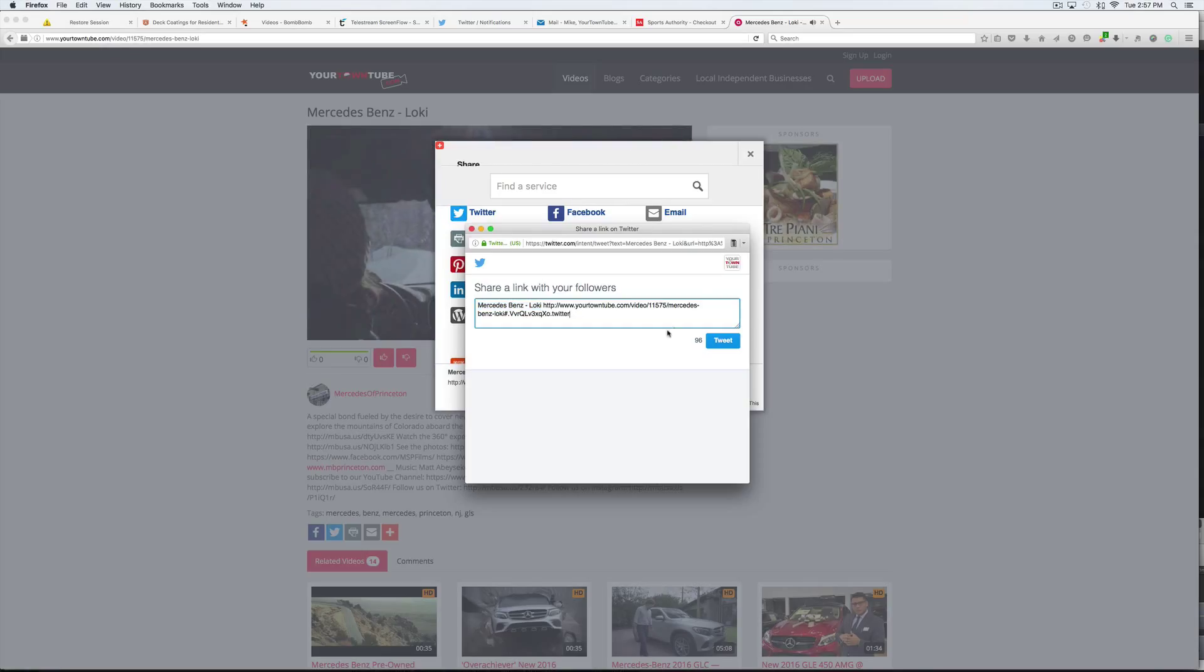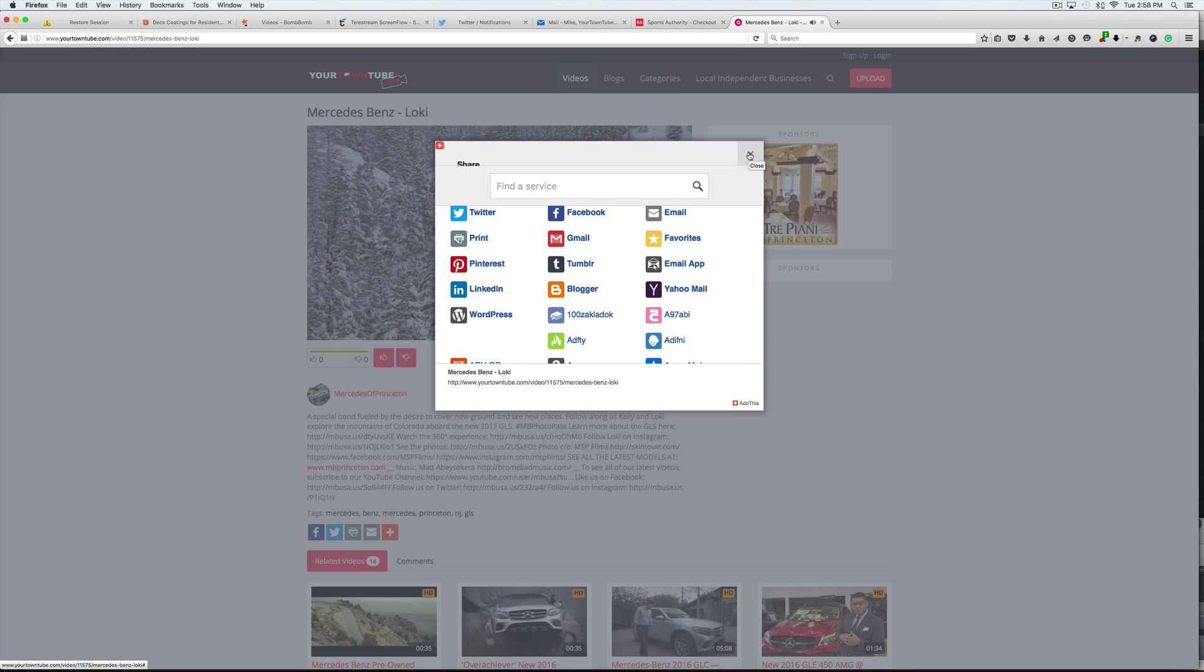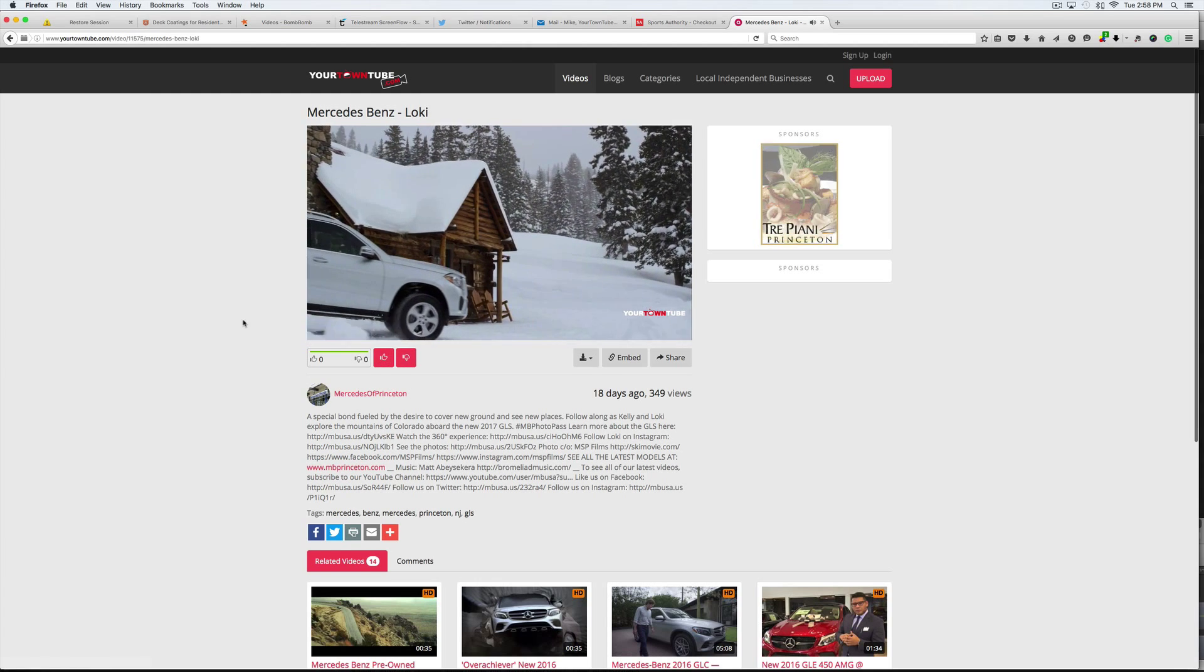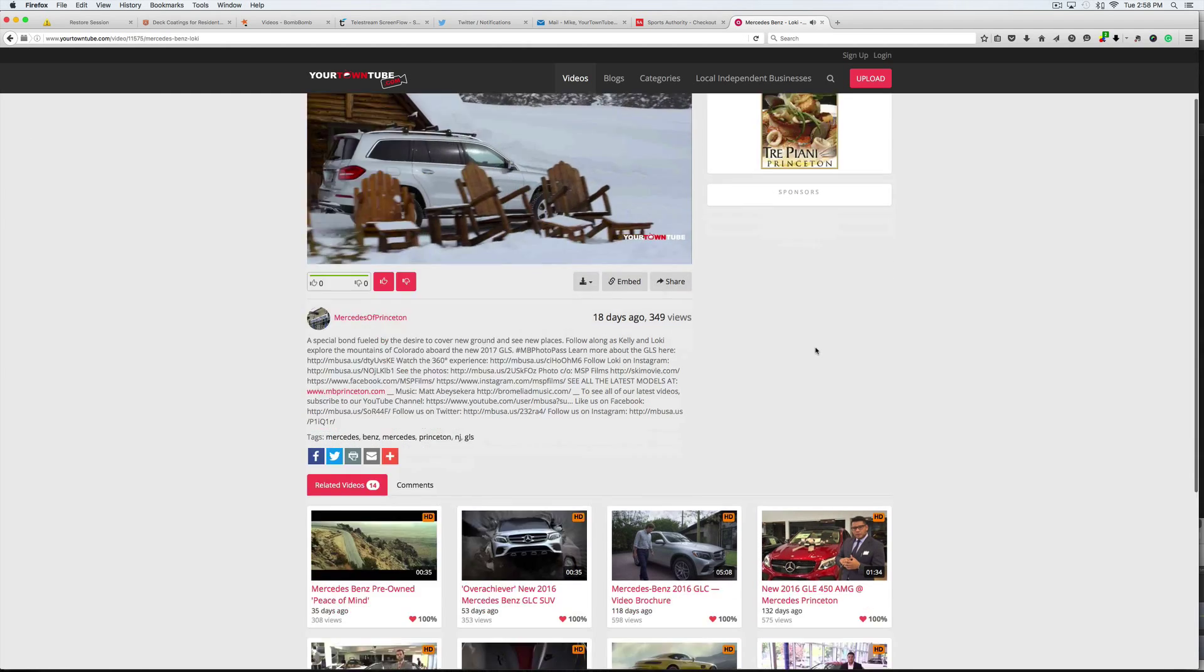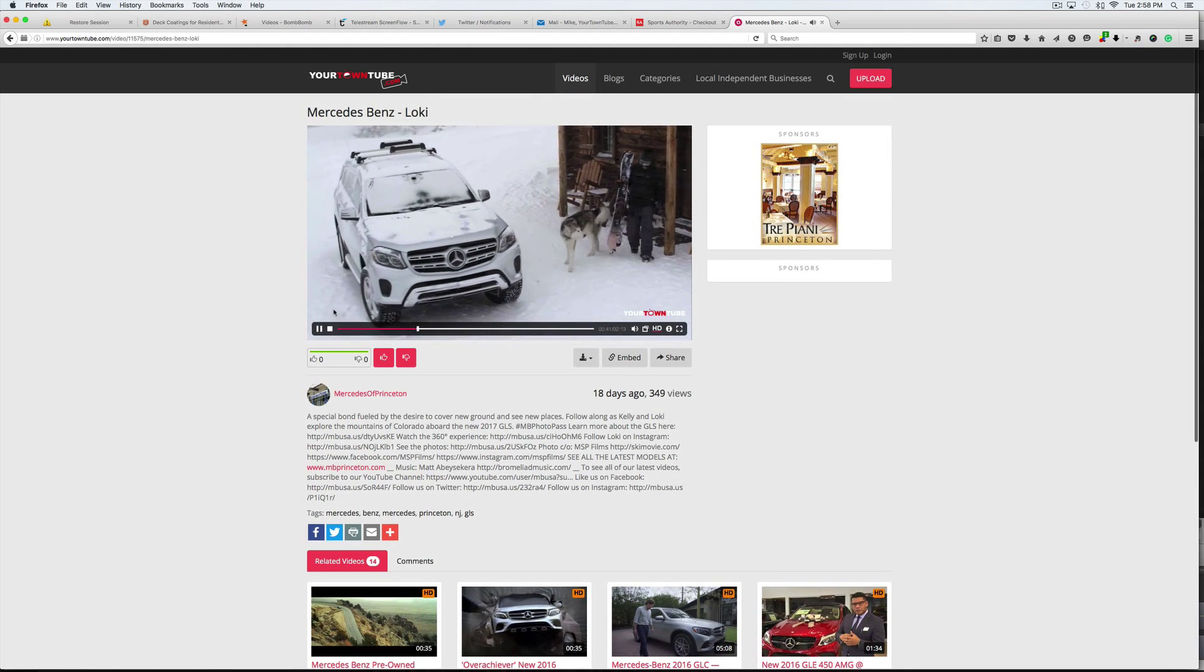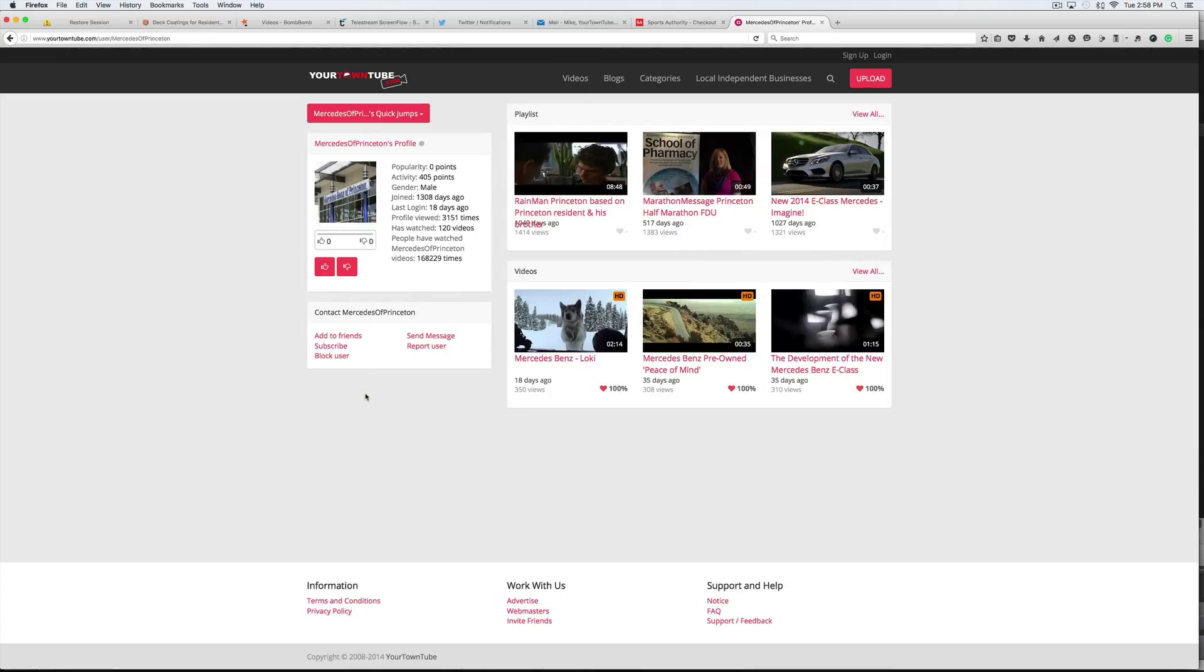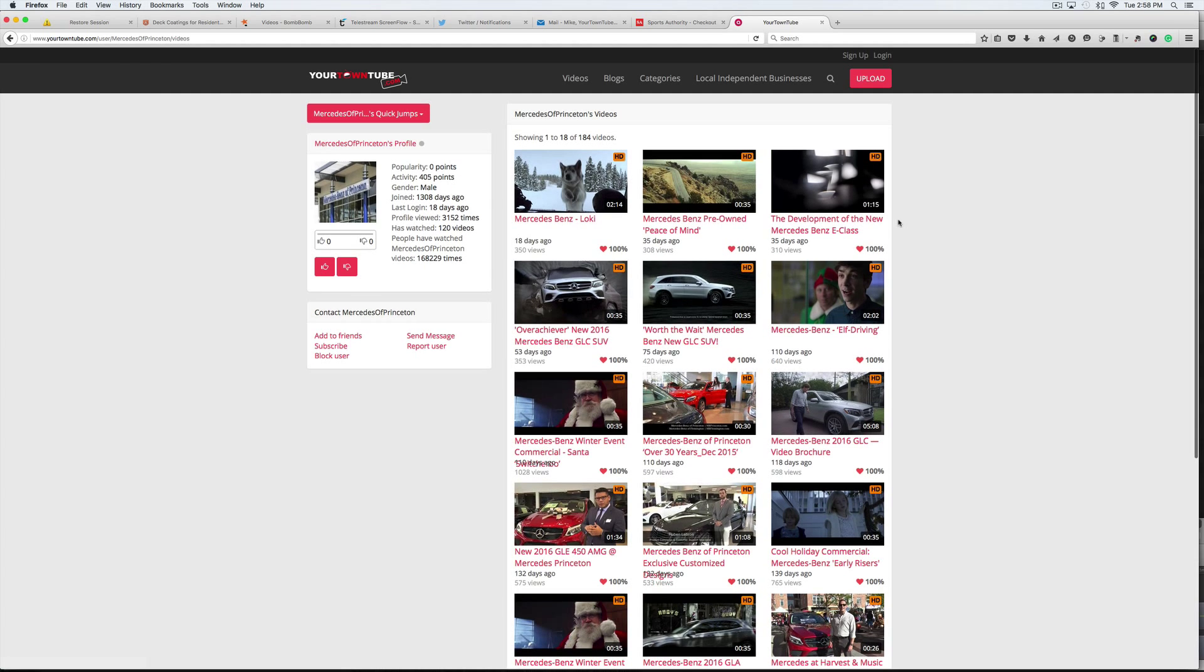We take every opportunity we can on the weekends or throughout the week to get out and explore new areas, to go new places. They constantly have a stream of videos that run as part of their advertising package. You can see they have their own channel. The videos have been viewed 168,229 times. Quick jumps will show all the videos that they've ever had, in addition to running the videos that we...